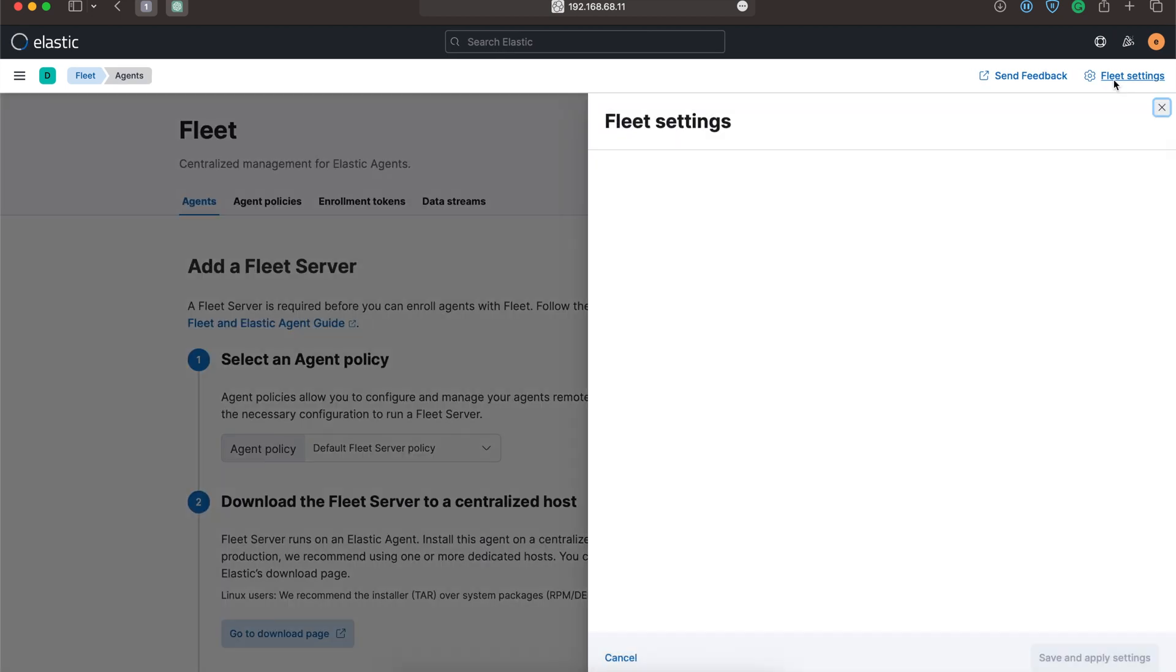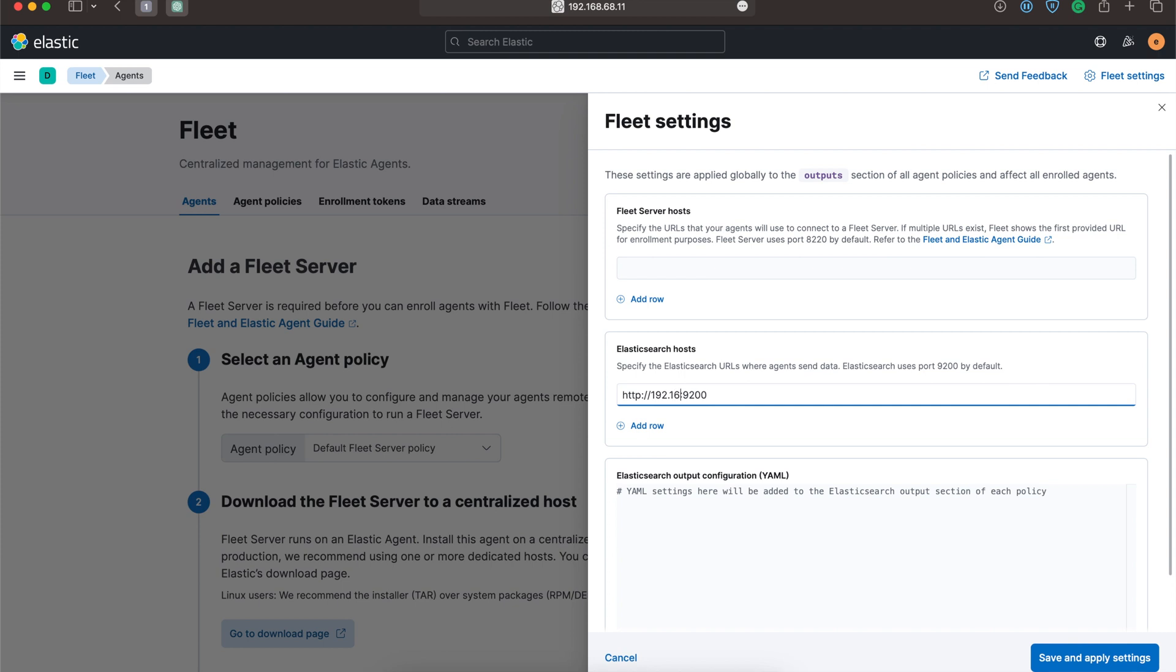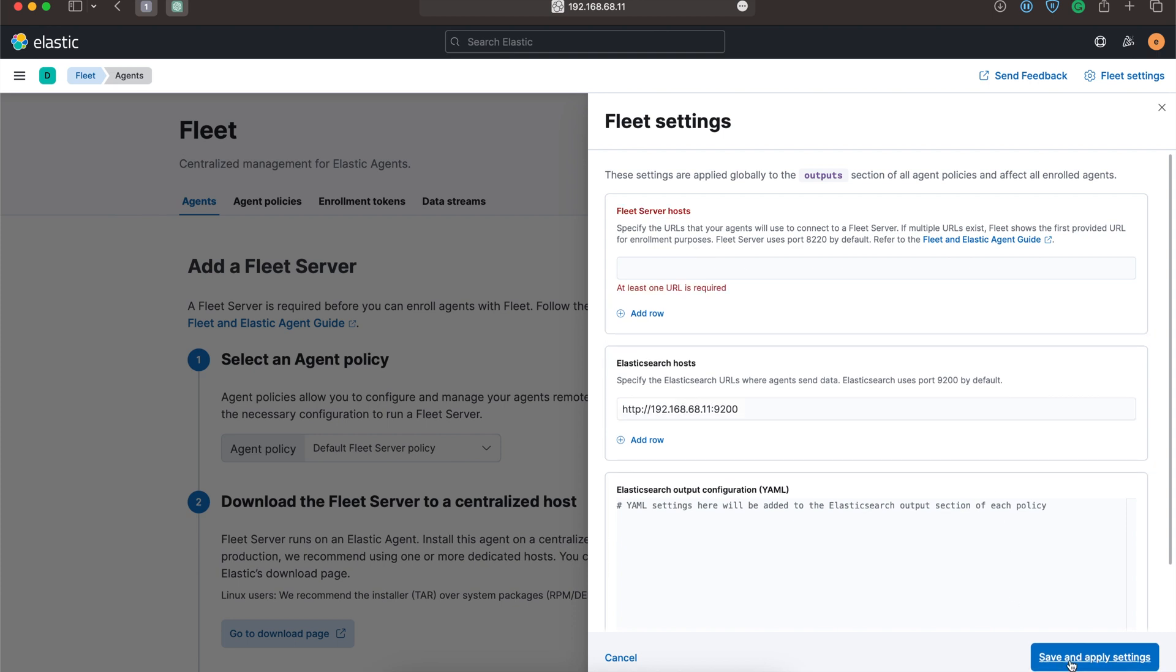Once Elasticsearch restarts, just reload the page. Wait till the Kibana page loads. Go to the Fleet settings. We need to change the Elasticsearch host IP and let's save and update the settings.